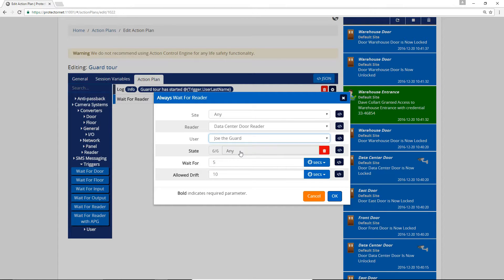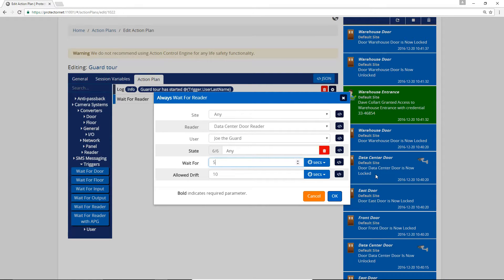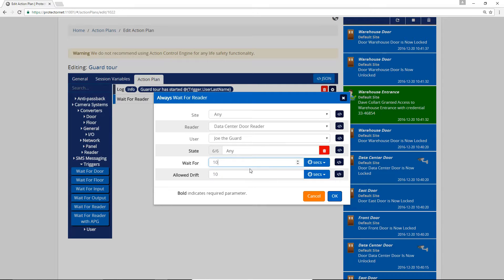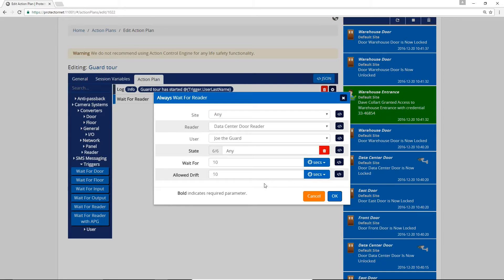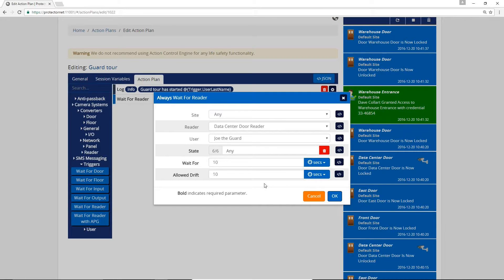We'll leave the state as any but could specify if needed. The Wait For is how long he has to read at the data center before the action falls into the fail condition. For our example, I'll select 10 seconds. Allow Drift can be used to allow notifications such as Access Granted to trigger the success condition if the notification comes in later than expected. We'll click OK.